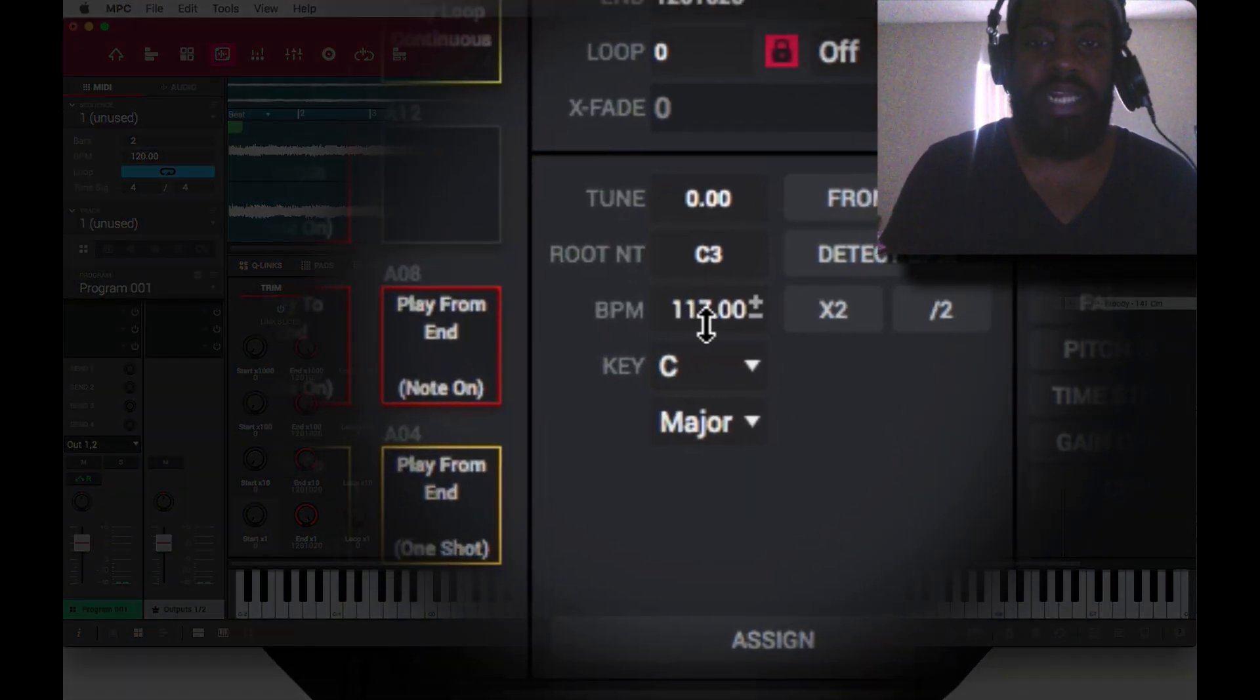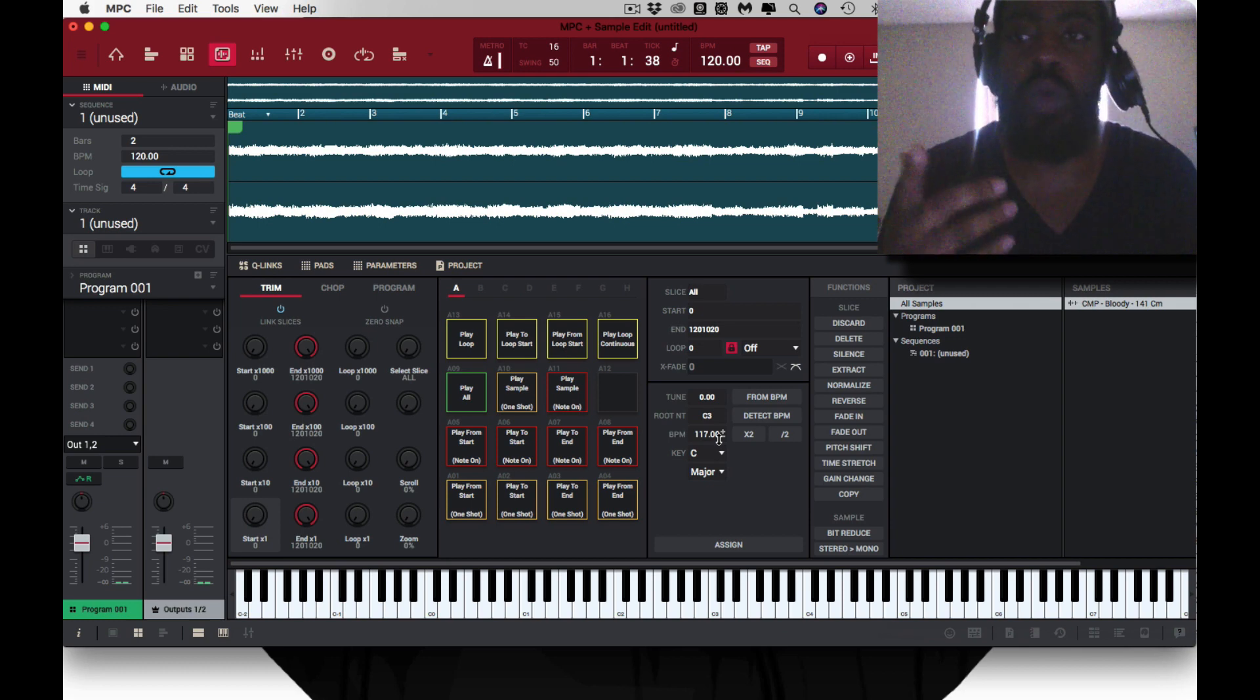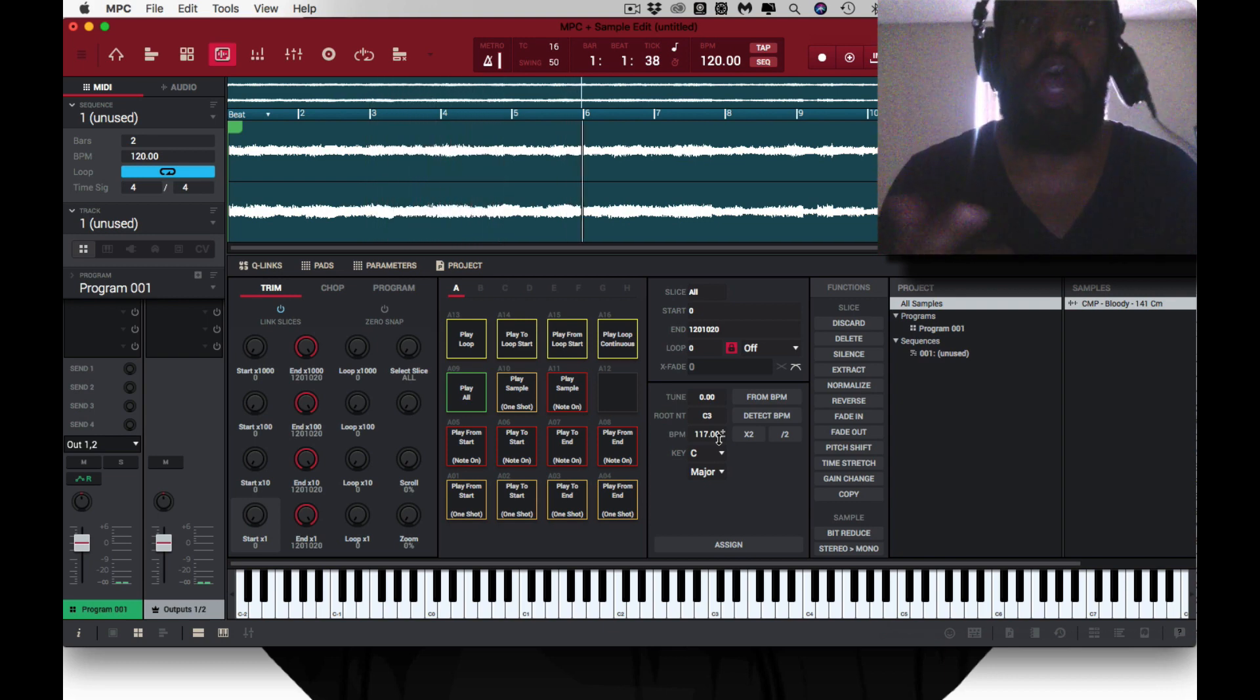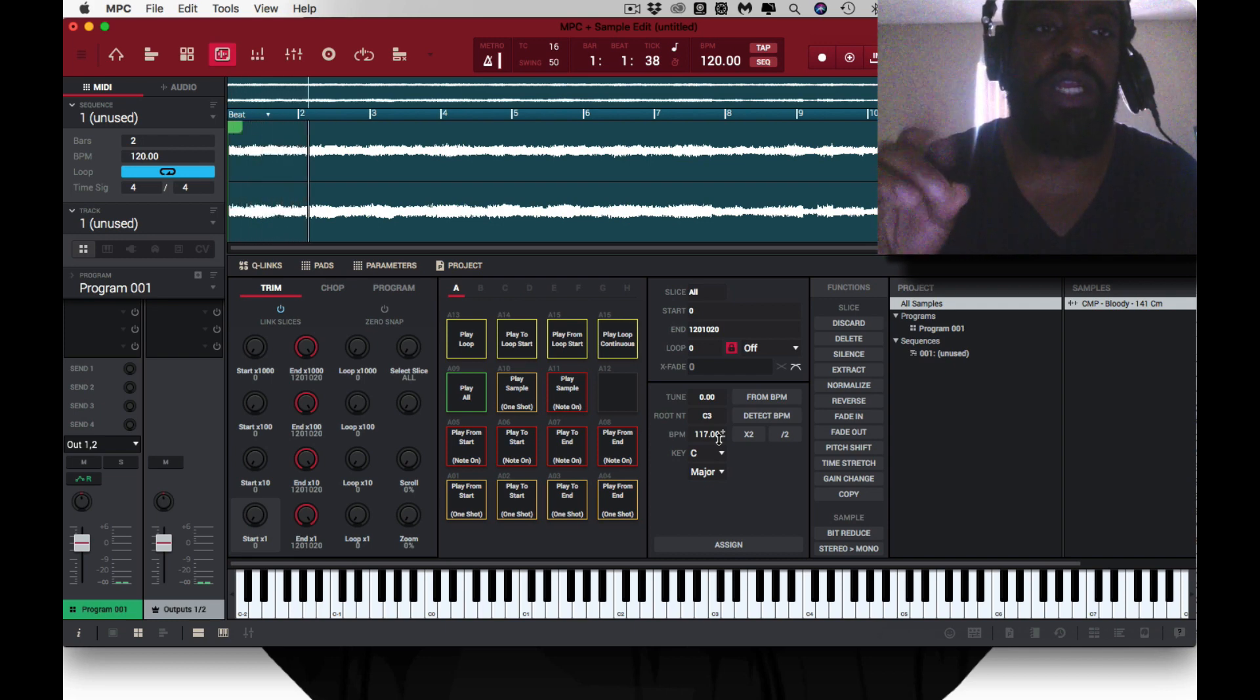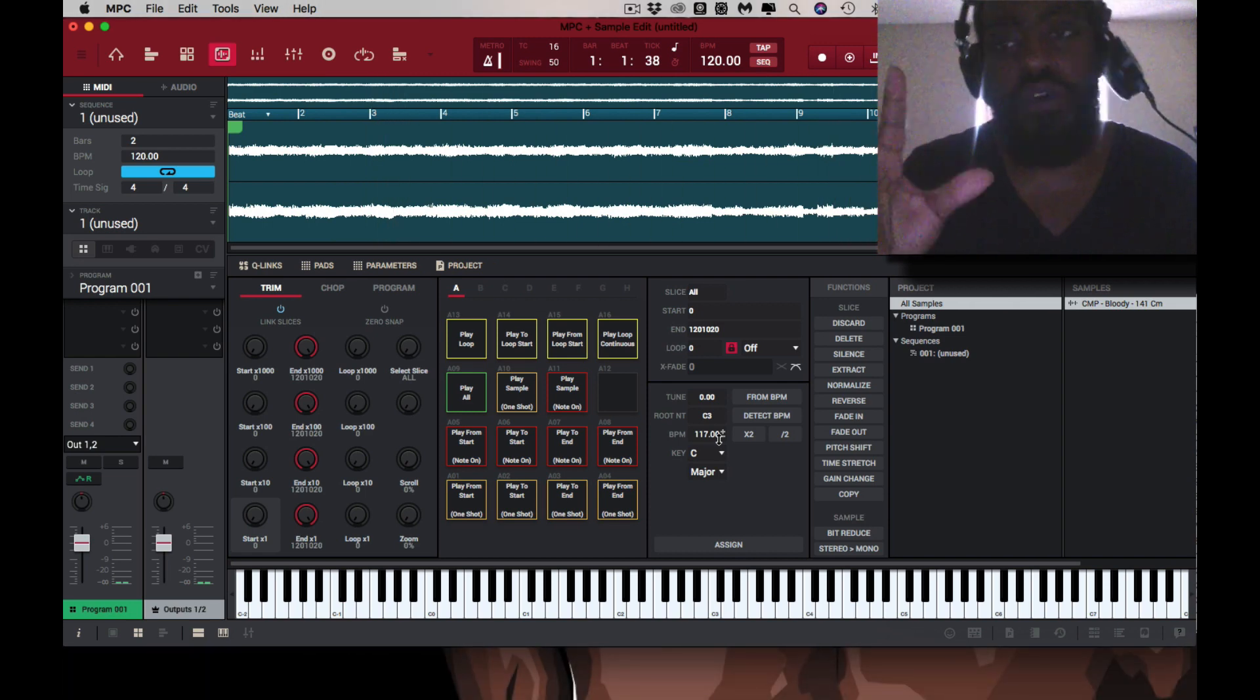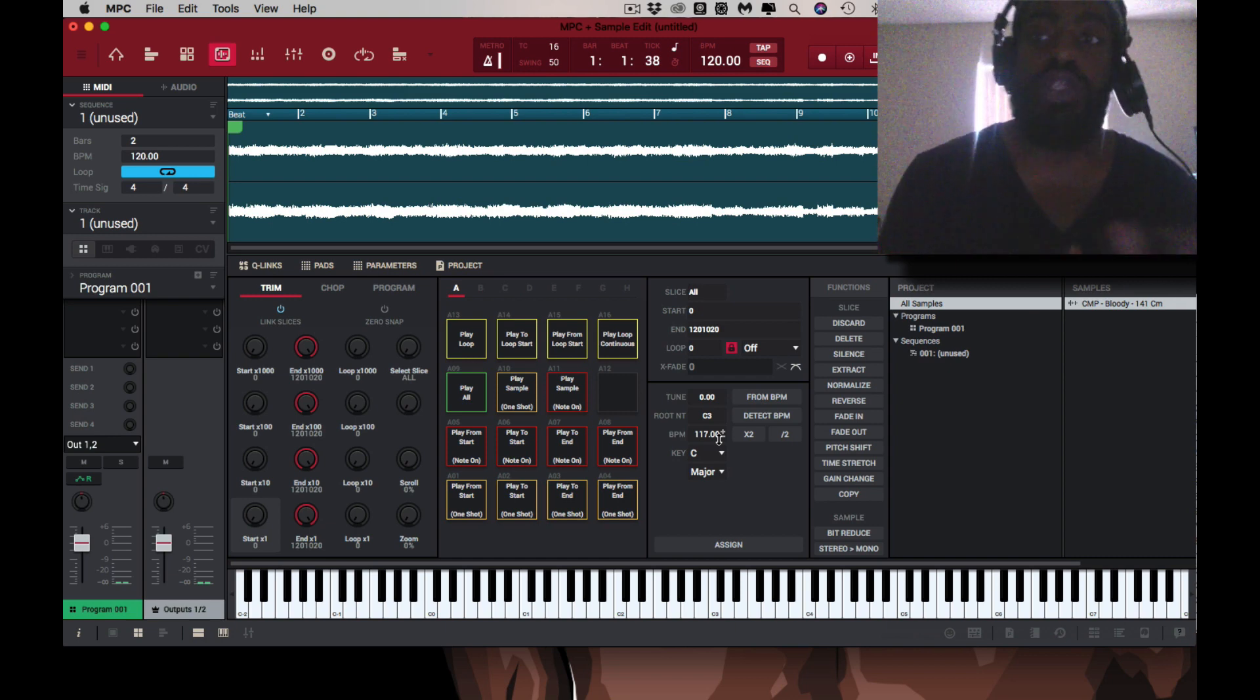So now we know that it's 141, I trust CMP. He told me that. If you took this from a vinyl, if you took this from a sample that the BPM is not attached to it, inside of the software we can calculate the BPM. Now it automatically calculated at 117. CMP said this is 141. Now watch this.